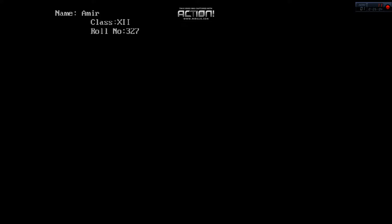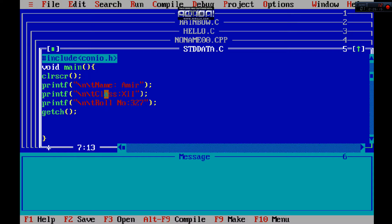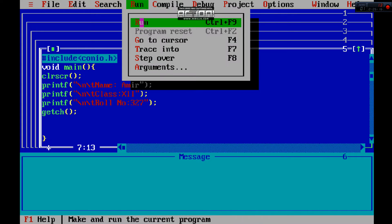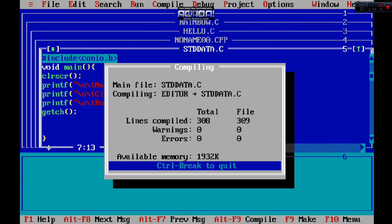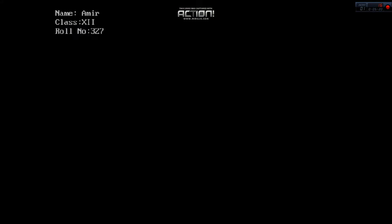Now you can see our output: name Aamir, class, roll number 327. You can see the tab formatting moved it clearly. This is the output.